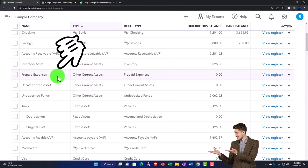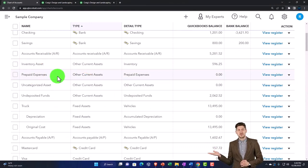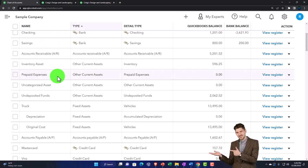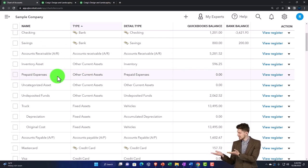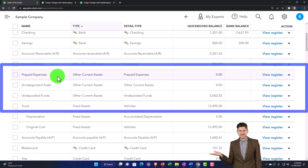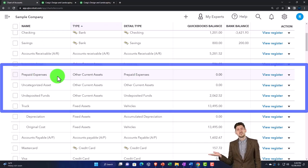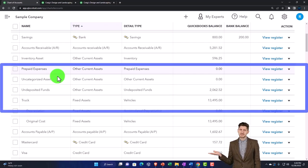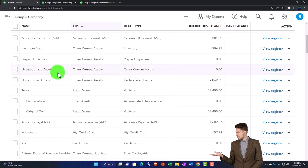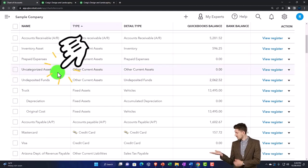Prepaid expenses is another one. It's an accrual account. If you're on a cash-based system, maybe you don't want it there, or maybe you want a more specific prepayment such as prepaid insurance or something like that. In which case you can change the name or remove it. You've got the uncategorized assets.